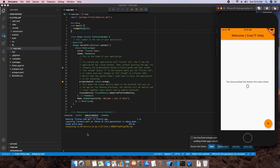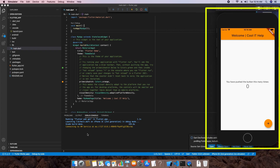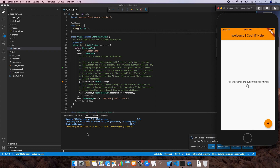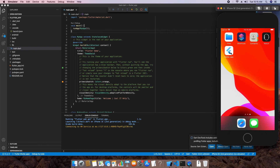The application is installed and loaded on the simulator. The text we changed is displayed: 'Welcome Cool ID Help'. The background color is orange as set. You can also see the debug strip on the right, indicating the app is running in debug mode. This is a simple one-screen application with a floating action button at the bottom. Click the plus button and the counter increases by one — tested up to ten.